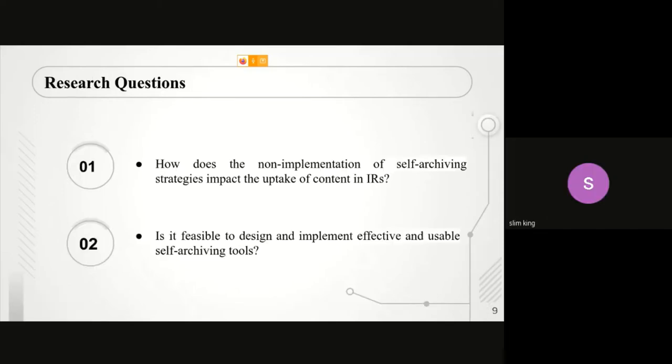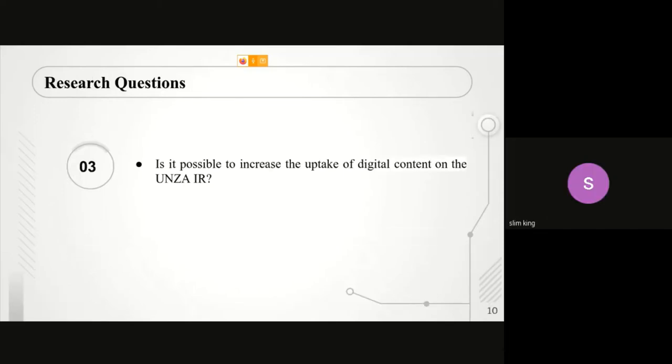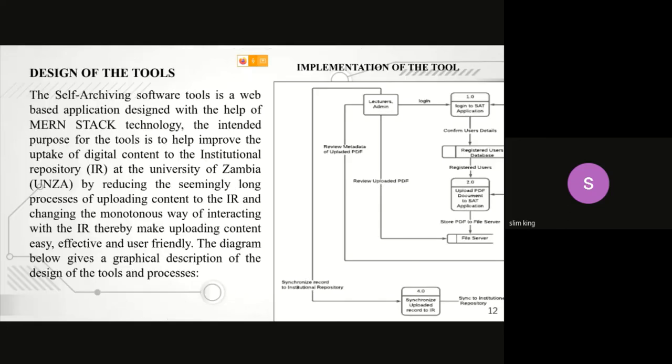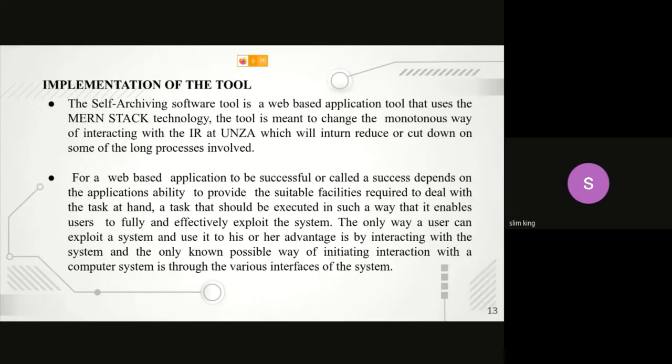Taking that from my colleague, I'm going to talk about the actual implementation of the software archiving, to show some opportunities and how these can help increase the content uptake in the institutional repositories at the University of Zambia. This application is a web-based application, which means a person has to have a device to access this application.